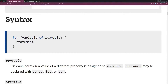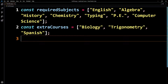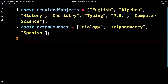Let's look at our own example. I'm just going to grab something and paste it in — this will be in the description. Basically, we have two arrays here. The first one is required subjects — basically seven subjects you'd be required to take, maybe as a junior or senior in high school: English, algebra, history, chemistry, typing, physical education, and computer science. Then here's another array with some extra courses: biology, trigonometry, and Spanish — maybe some stuff you wanted to do on the side.